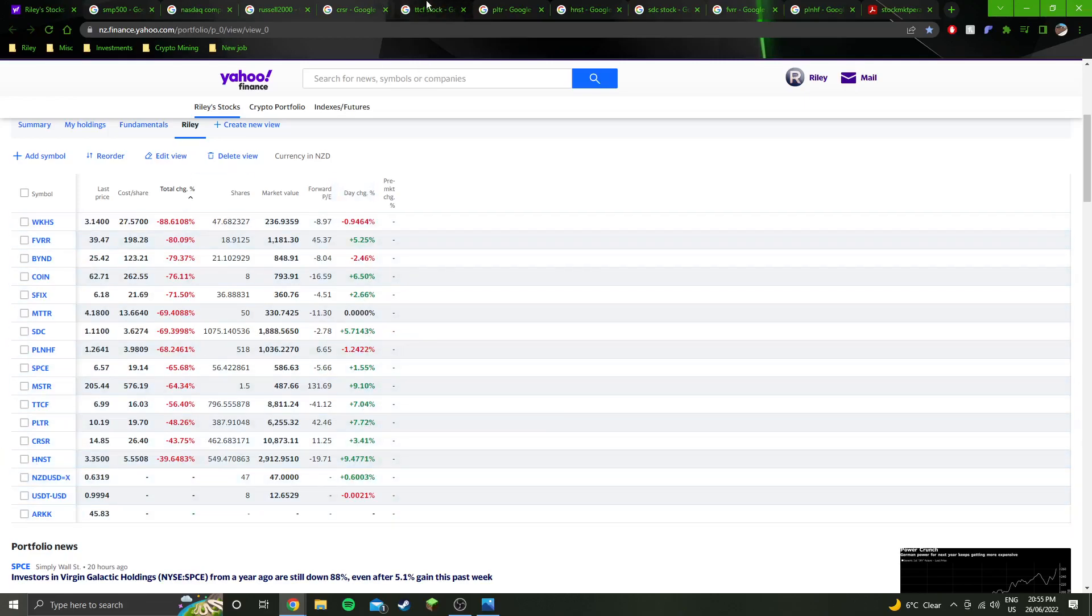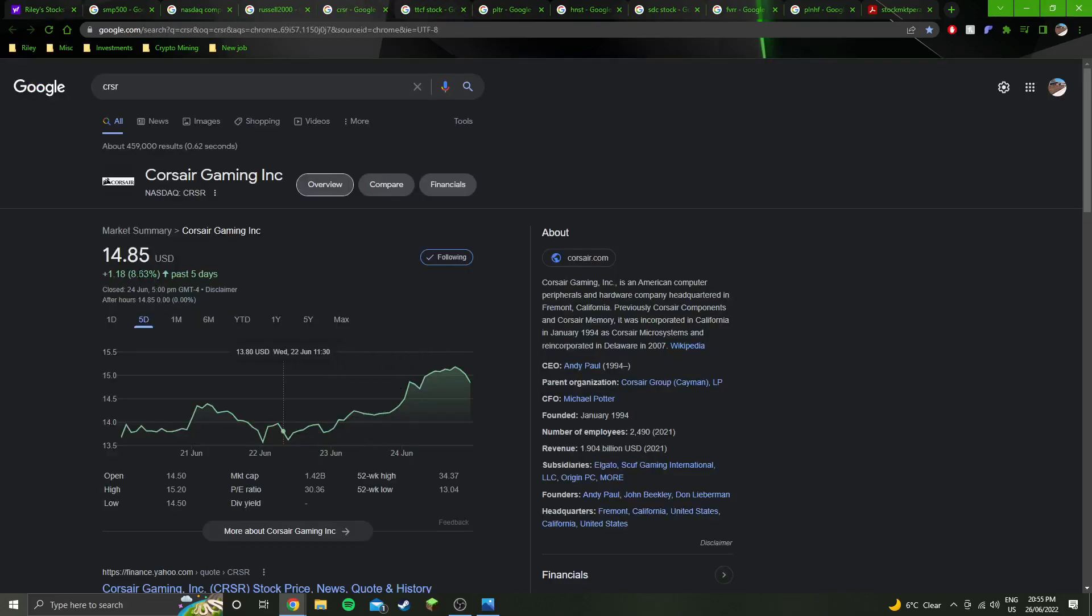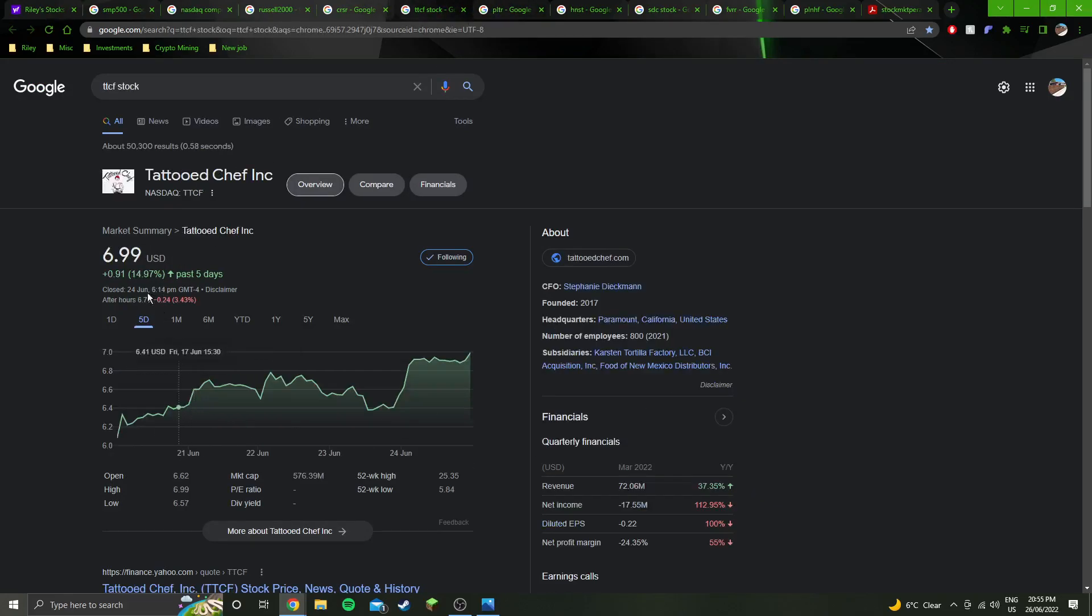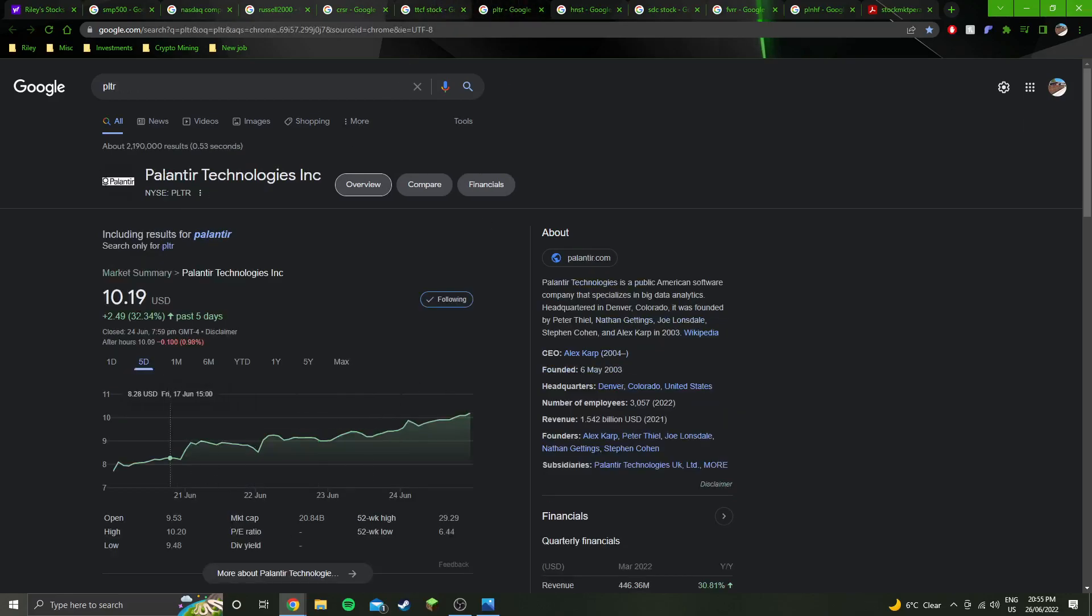Going into my individual stocks, 8.6% up for the week on Corsair, 14.5% almost 15% on Tattooed Chef, 32% on Palantir. That is crazy. I'm really gutted that I haven't been able to put money in recently.